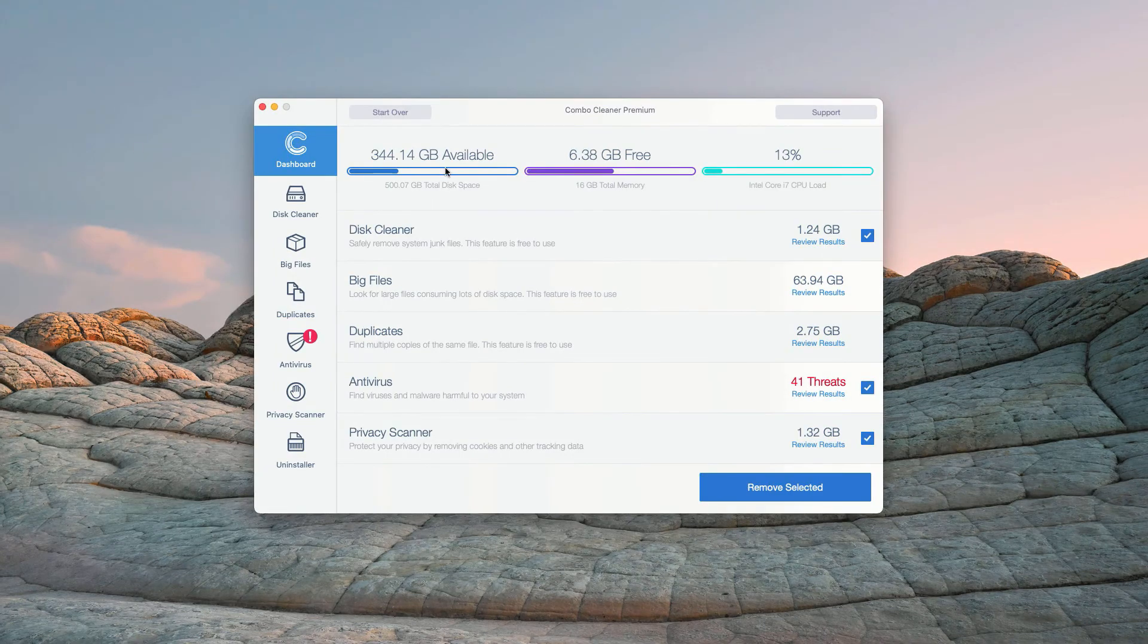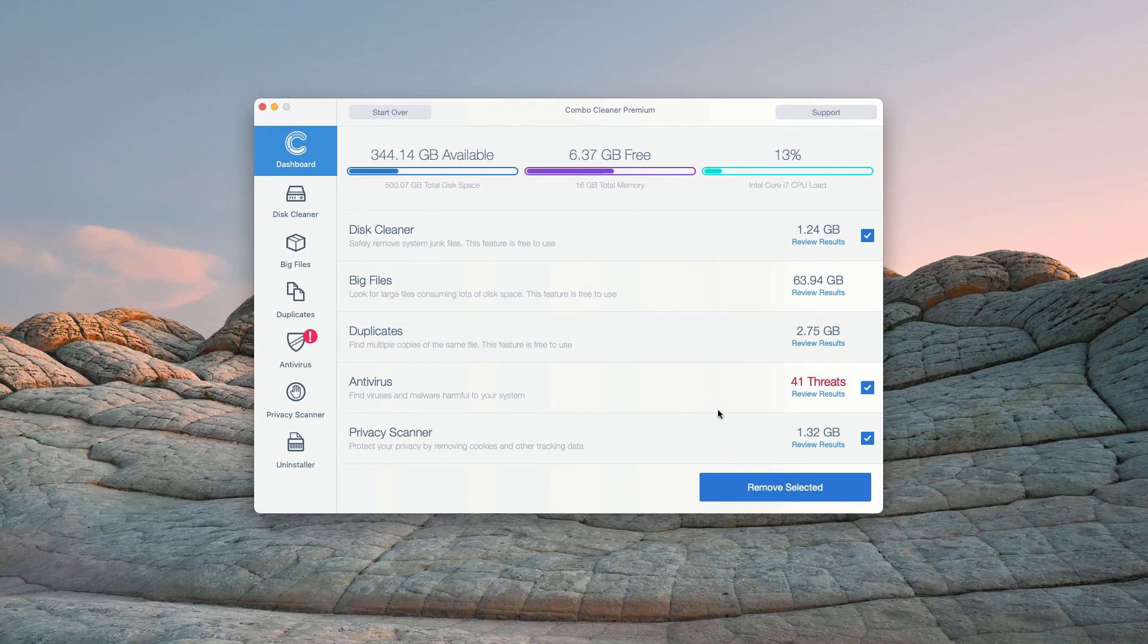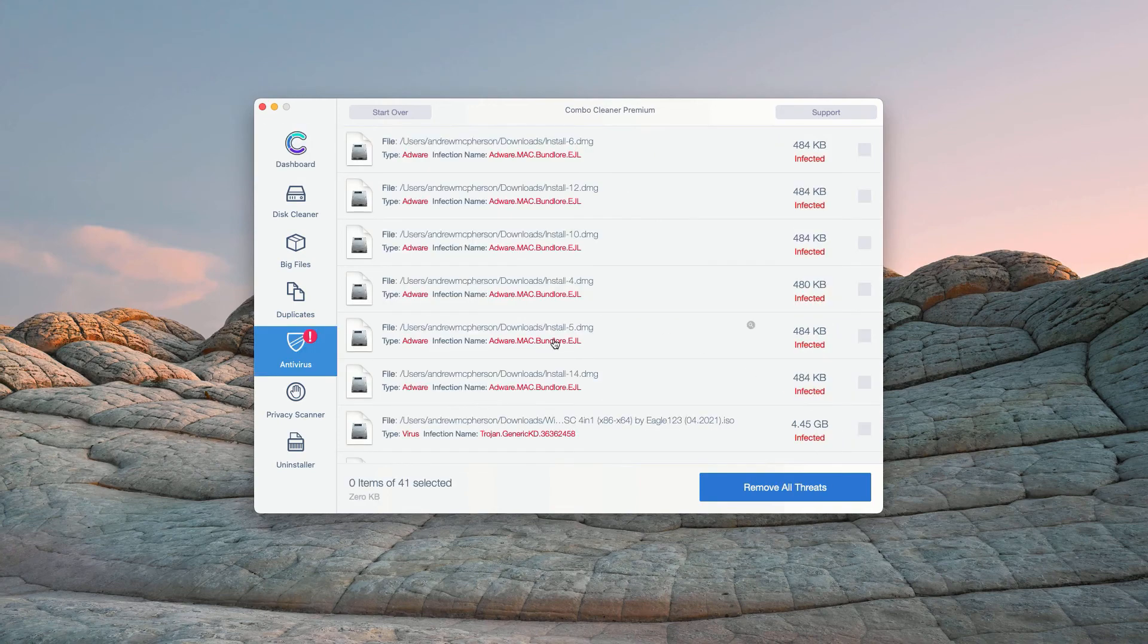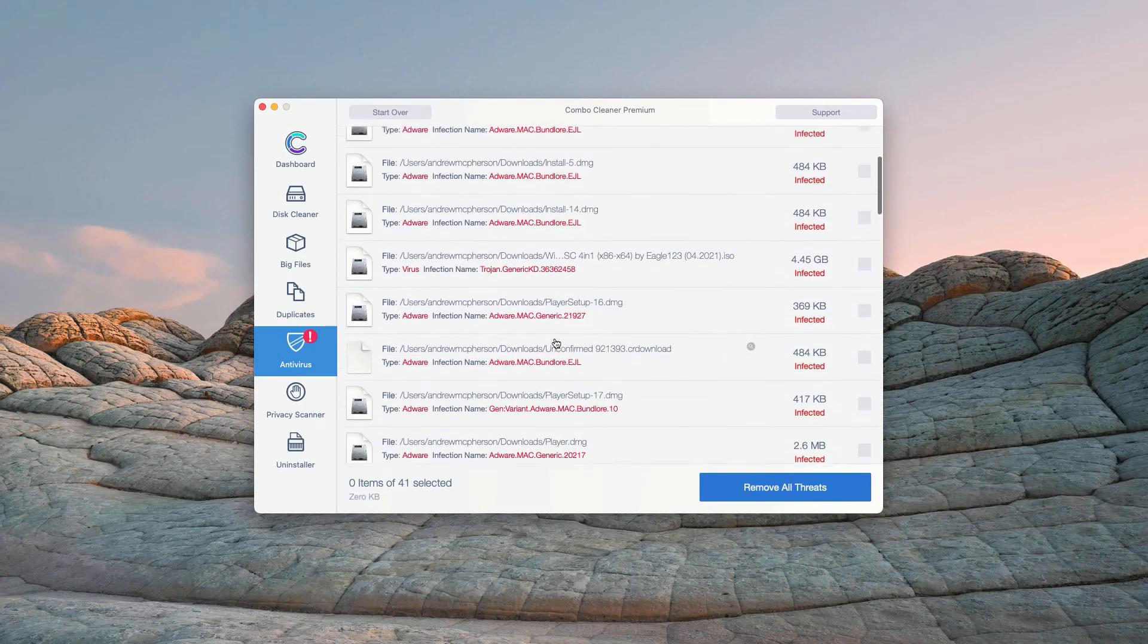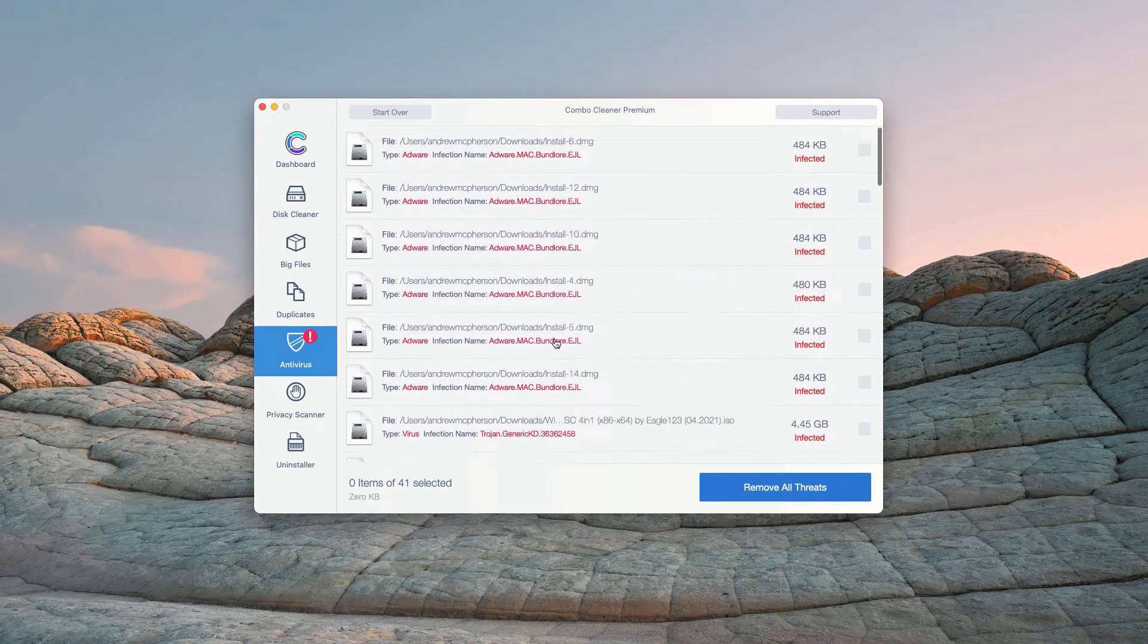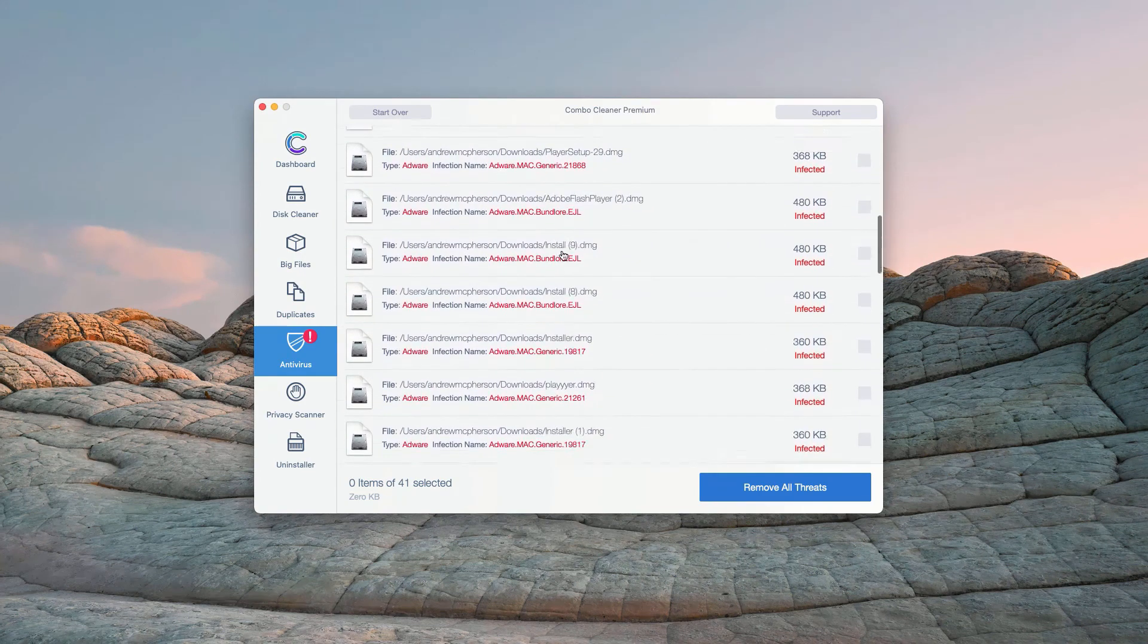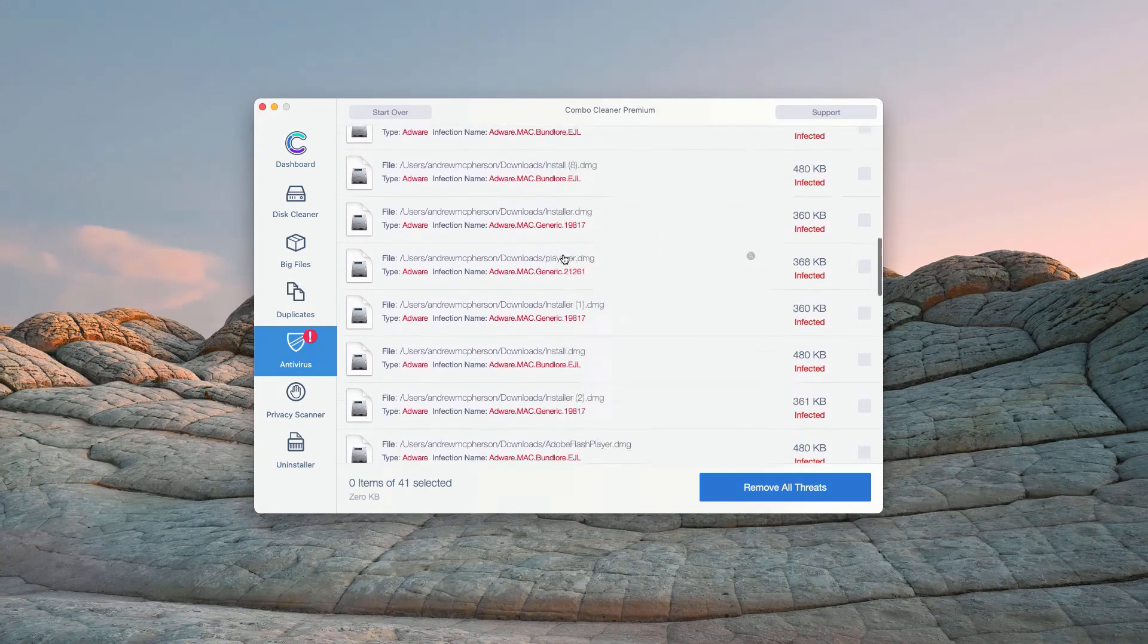This is the end of scanning by ComboCleaner Antivirus and at the end of scan the program gives you the full report about the security situation with your Mac computer. In the Antivirus section you will see the total number of threats found. You may click on Review Results. This will show you the exact names of threats and where exactly these threats are located.